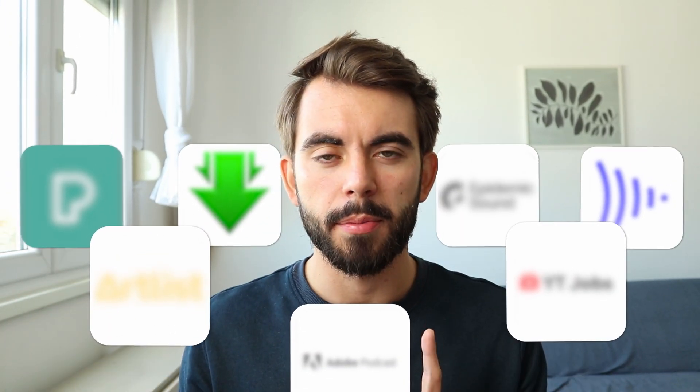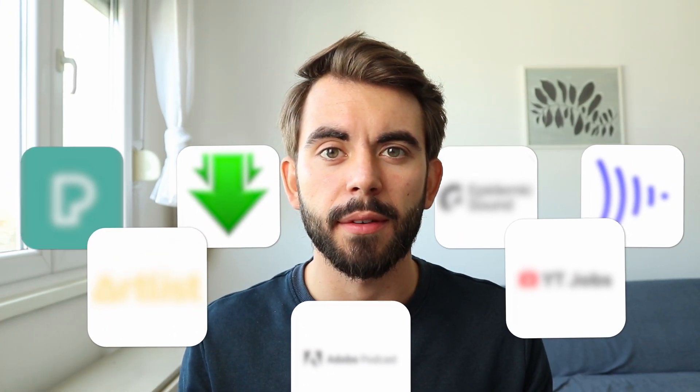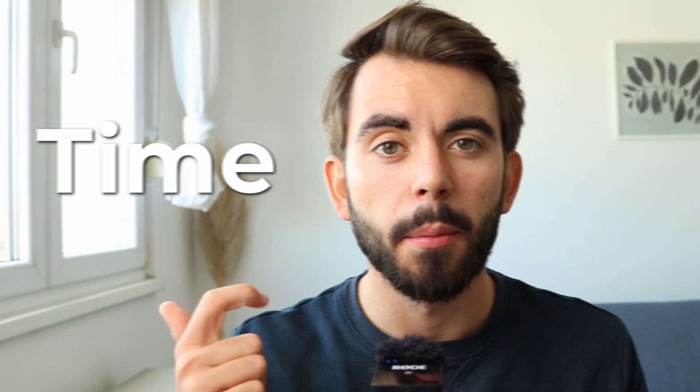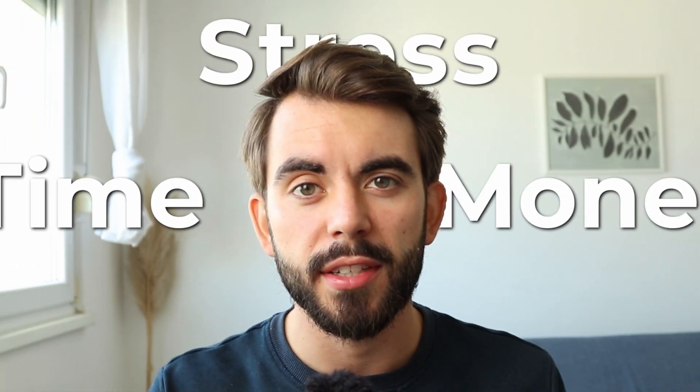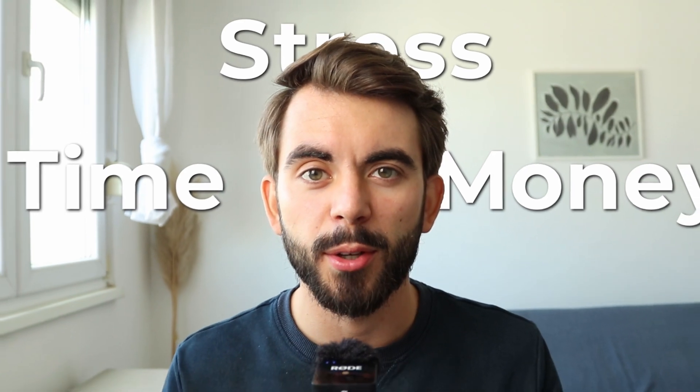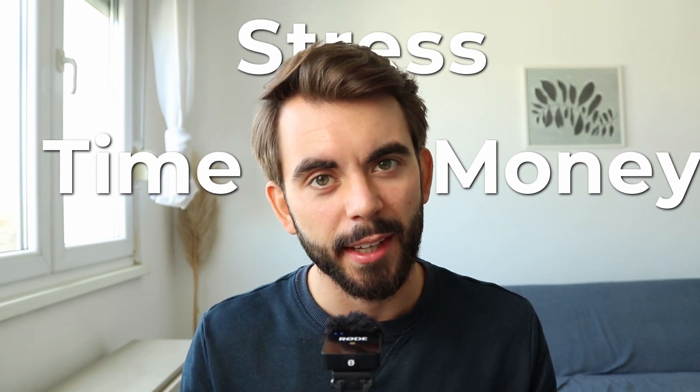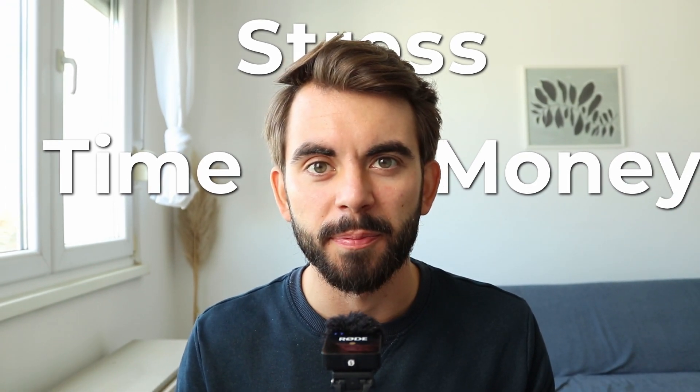If you're a video editor, you need to know about these seven websites. It's going to save you a lot of time, money, stress, and make your work a lot easier. Let's get started.